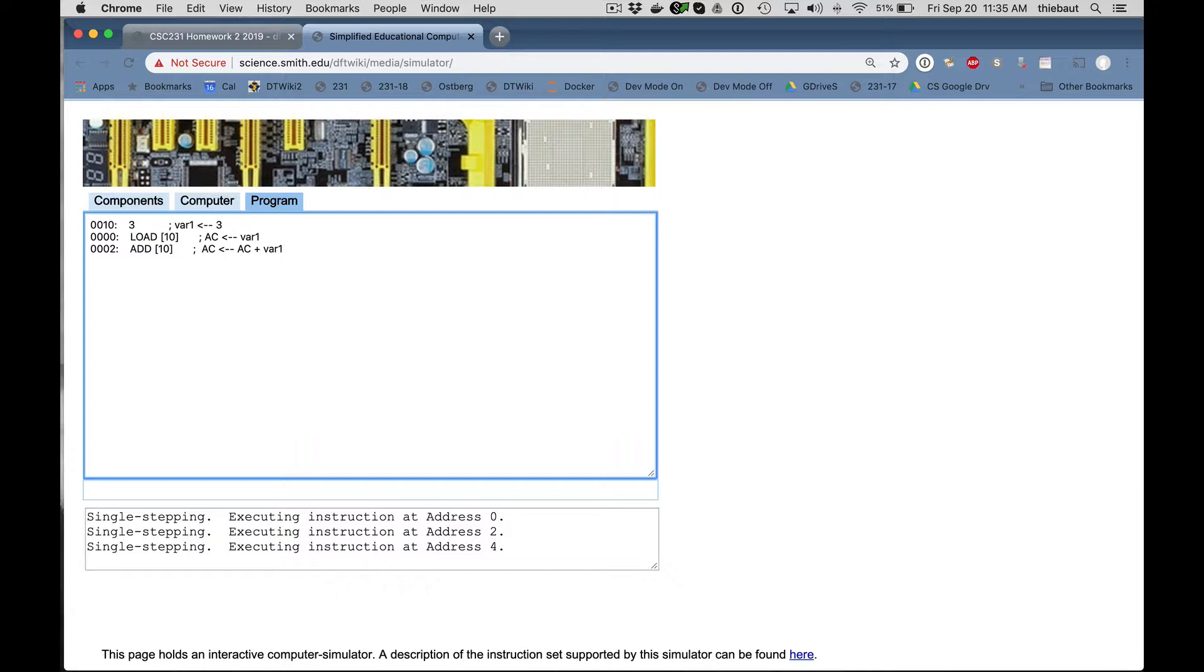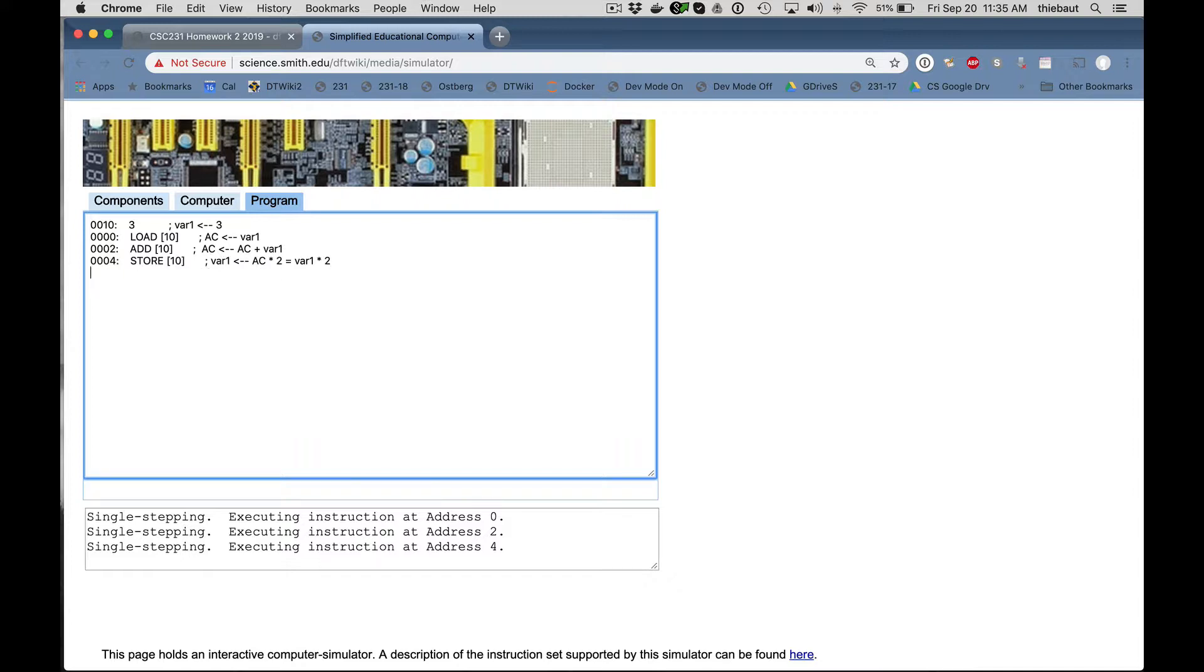And then I can store this back in that variable at address 10. And what that will do is it will put in var1, my variable, accumulator times 2, which is var1 times 2. Hope that makes sense. And then I remember to halt program. And you see that I'm at address 6. My variable is at address 10. So there's no overflow. There's no collision. So that's all good.